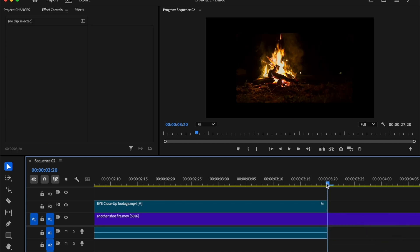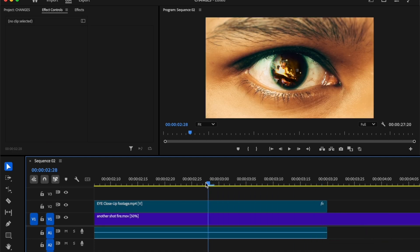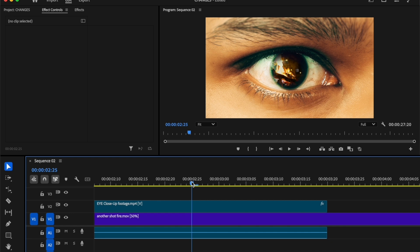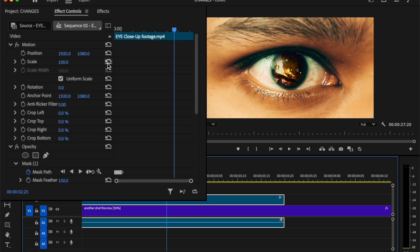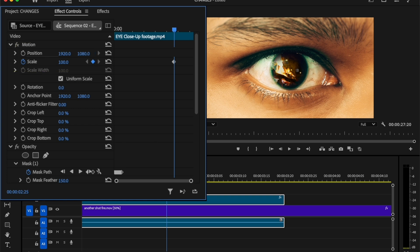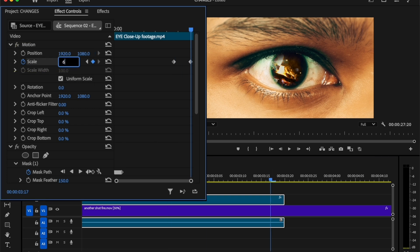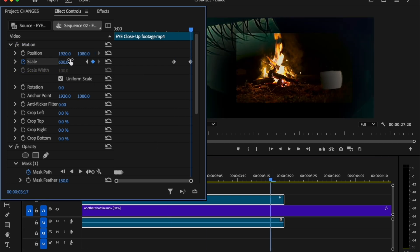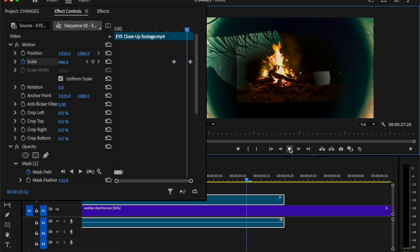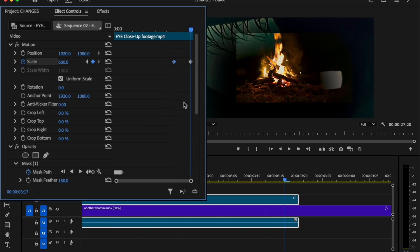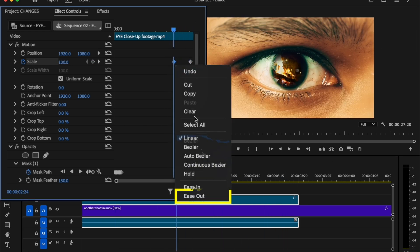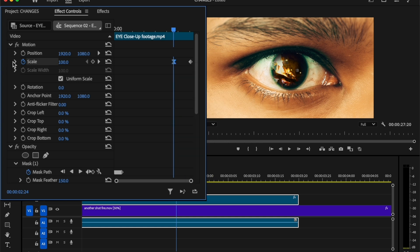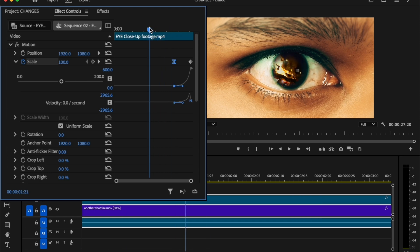Now move the time indicator one second backward where the transition will be started. Then select the clip. Under the effect controls tab, add a keyframe on scale. Then move a few frames forward and increase the scale level around 600. To make this animation more smooth, select the first keyframe and right click on your mouse. Then click on ease out. Now expand the scale and make this curved line just like as I do. Let's see a quick preview.